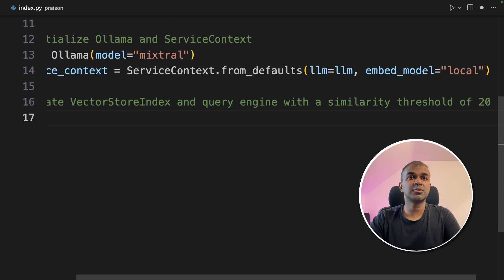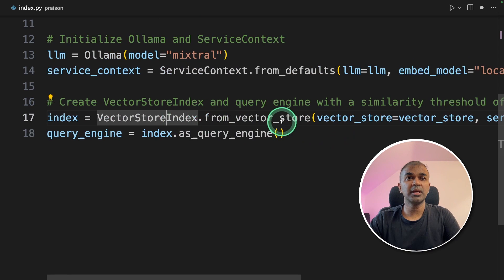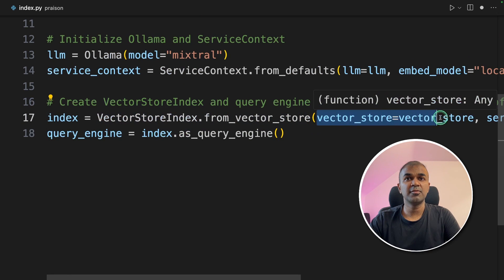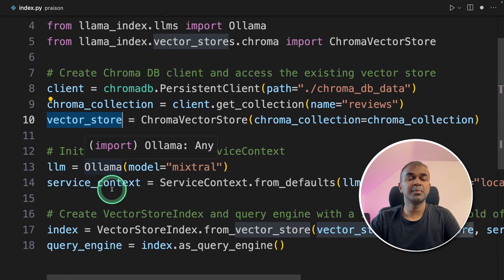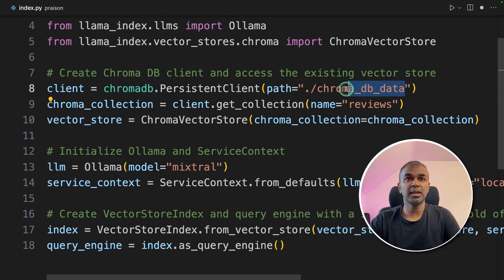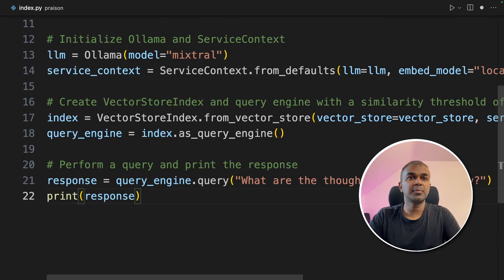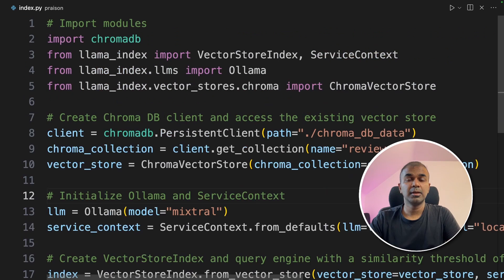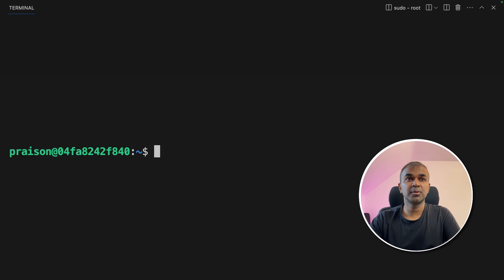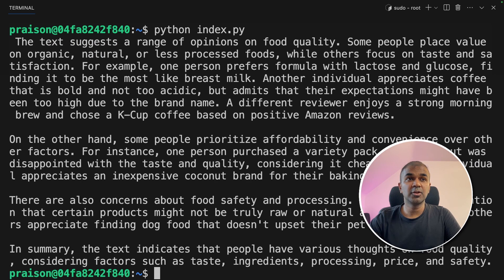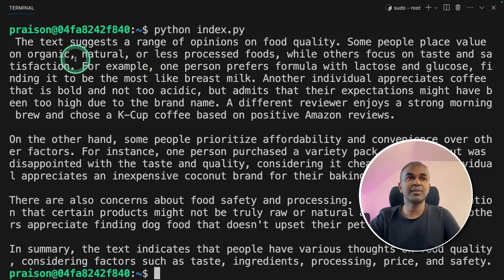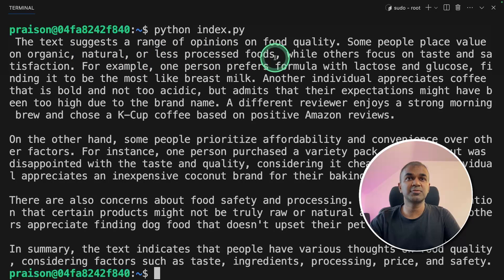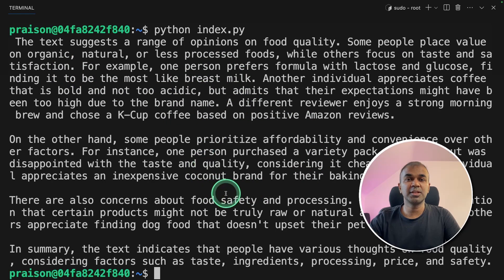Next we are going to create the vector store index and the query engine. So in the vector store index we mention the vector store which we have initialized in the line number 10. That's where you are retrieving the data stored in this location. Finally you are going to query and then print the response. So same question we are going to ask what are the thoughts on food quality. Now I'm going to run this code python index.py and then click enter. And here we got the answer. The text suggests a range of opinions on food quality. Some people place value on organic natural or less processed foods while others focus on taste and satisfaction and it gives more details.